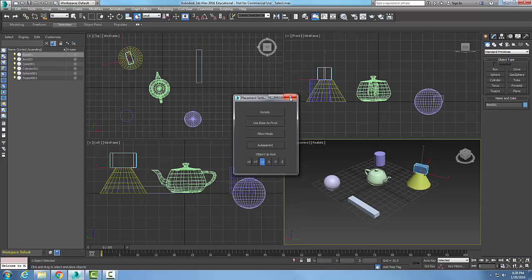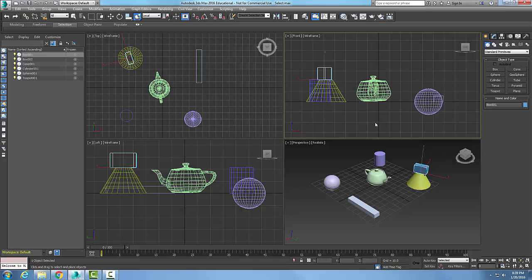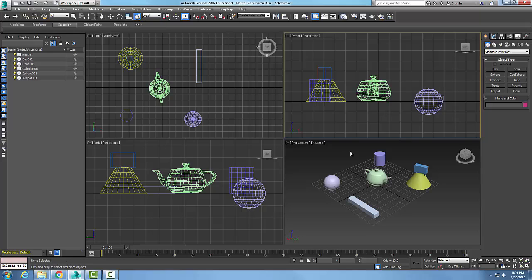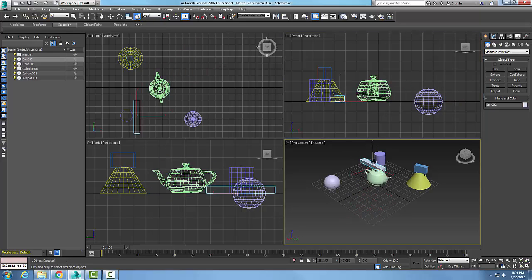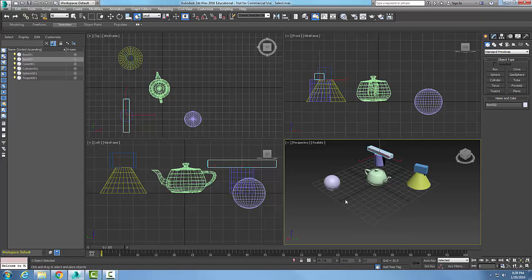So I can close that. I can say let's go over here and do a select and place. I can come over here and grab this box and place it up on top of the cylinder. So I can select it and place it in one operation.